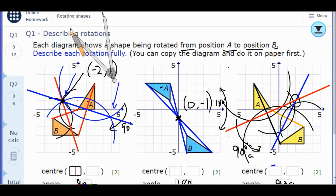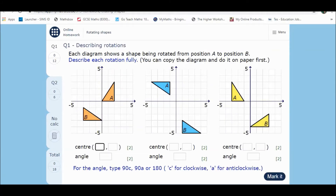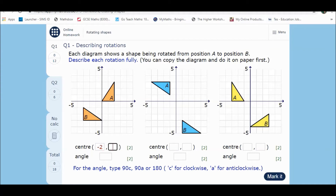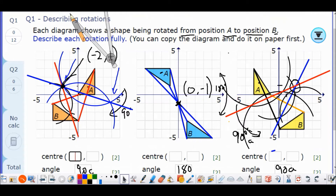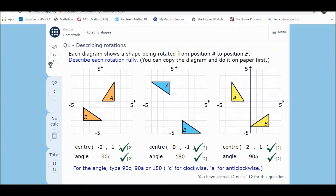The intersection point is at (2, 1). So going into MyMaths and plotting the points we've calculated: first shape — (−2, 1), 90 degrees clockwise; second shape — (0, −1), 180 degrees; third shape — (2, 1), 90 degrees anticlockwise. Click mark it. On to question two.